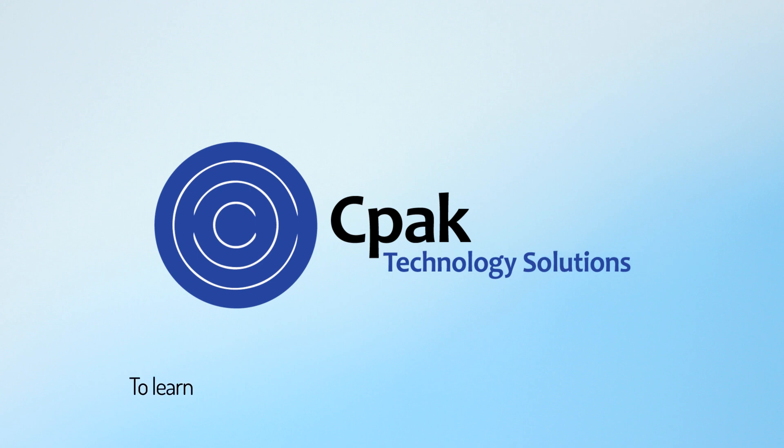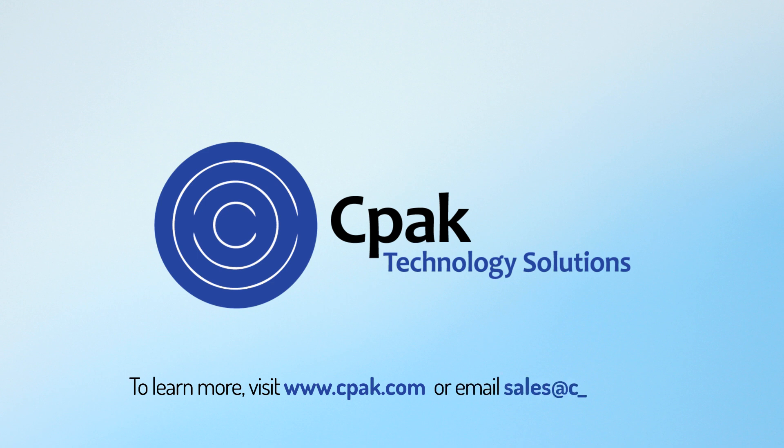To learn more, visit www.cpac.com or email sales at cpac.com.